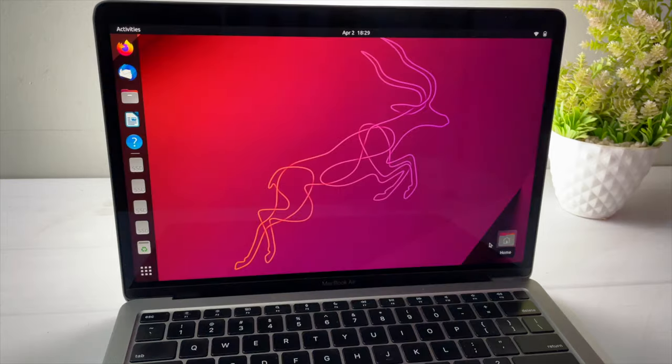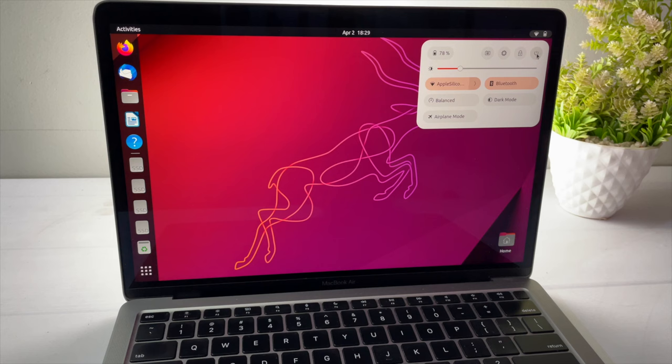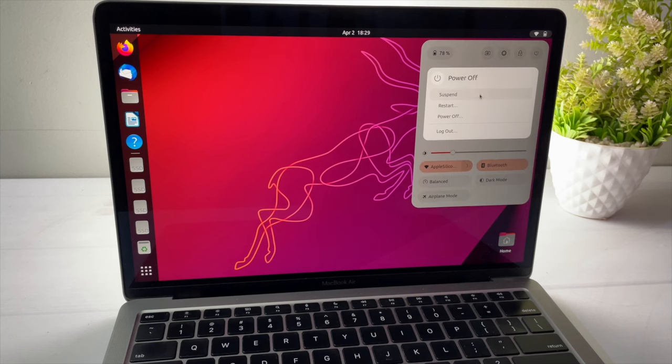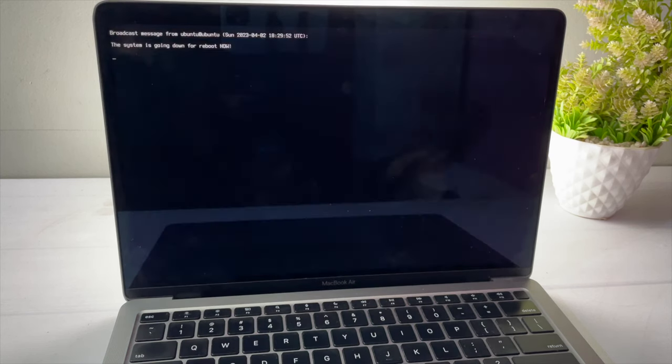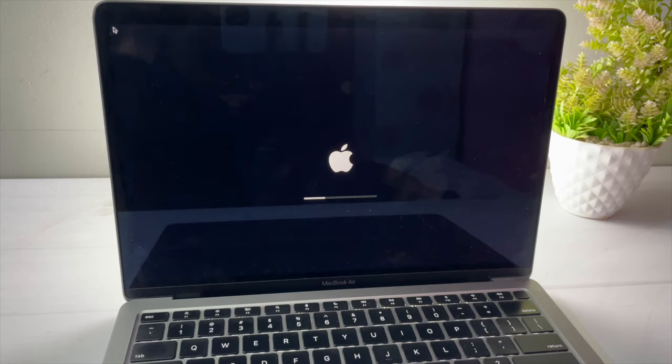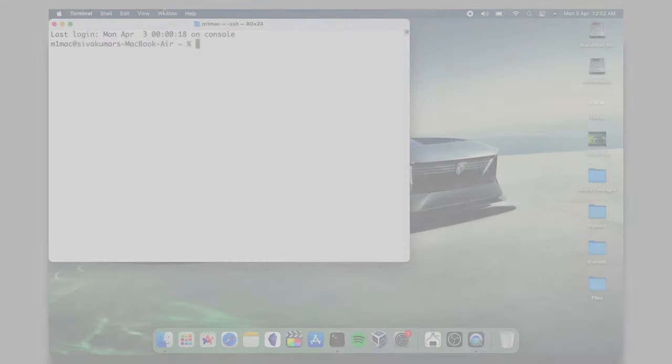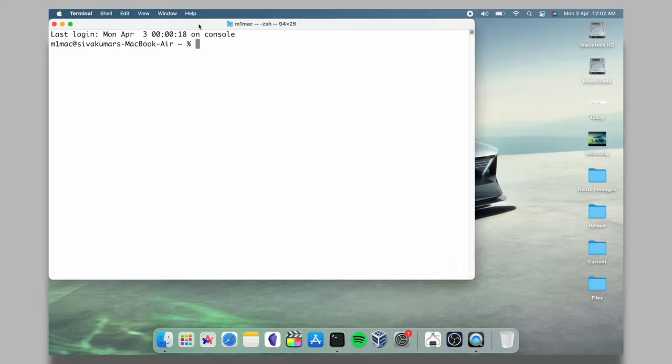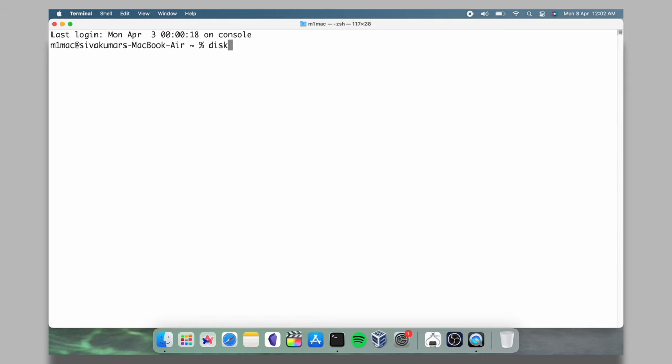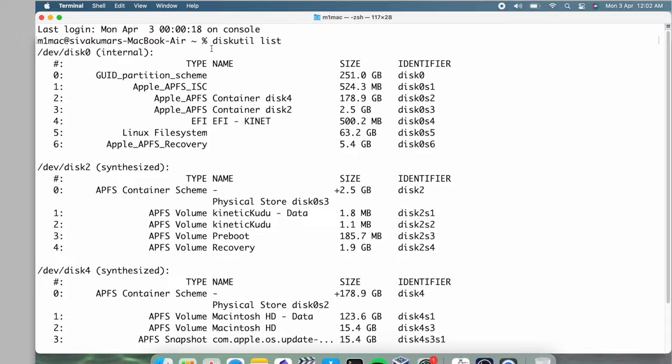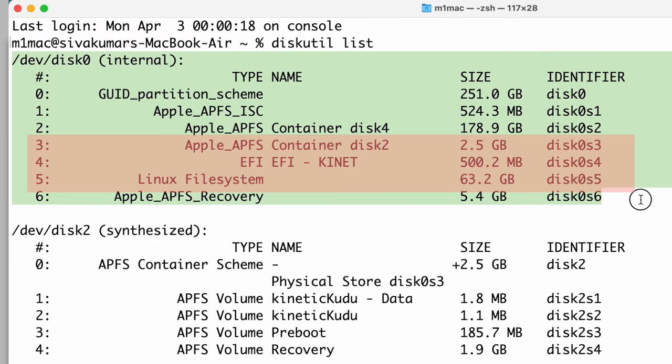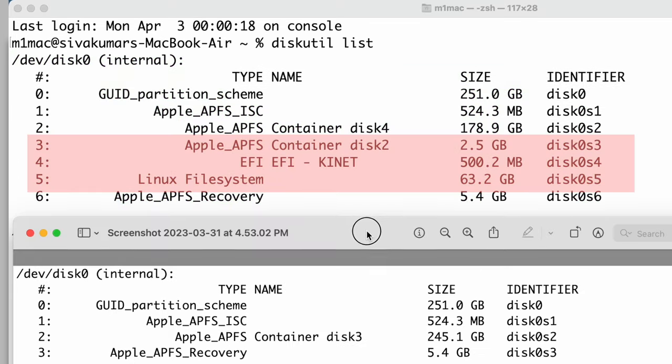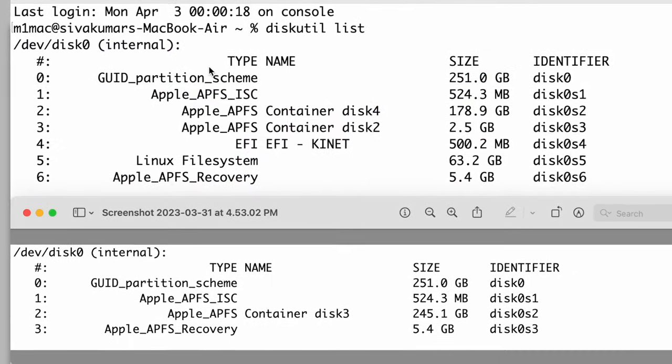As a bonus part of this video, if in case you decide to delete Ubuntu from the Duo Boot, just boot back to macOS. Then open the terminal and type diskutil space list. If you notice, under the internal drive, partitions 3, 4, 5 are the main volumes of Ubuntu Linux. I'm going to bring up the screenshot that I took while installing Ubuntu and compare it with the current partitions.